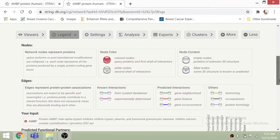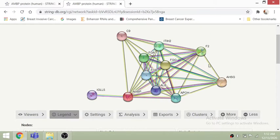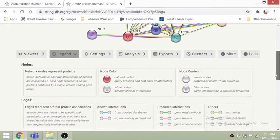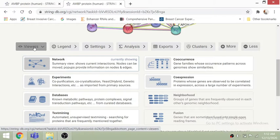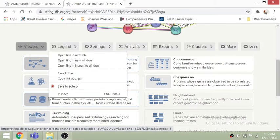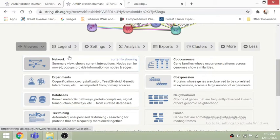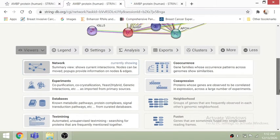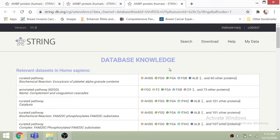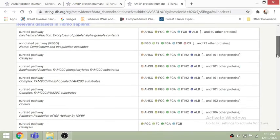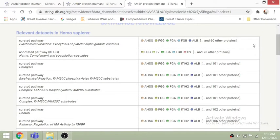The colored nodes are representing different things. The red color represents the query protein — the first shell of interactions — that is our protein of interest. The rest of the nodes are connected by different edges or lines. You can see known interactions which are already under review. We can also go to different databases to see what information related to AMBP is available.